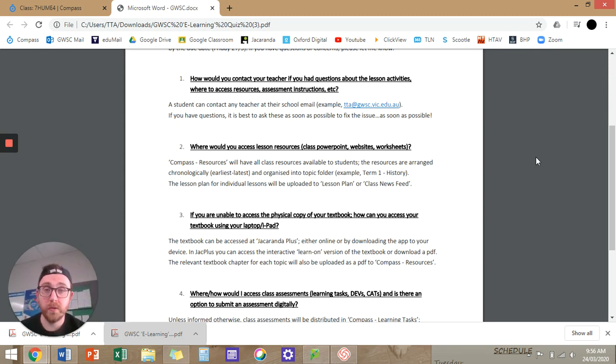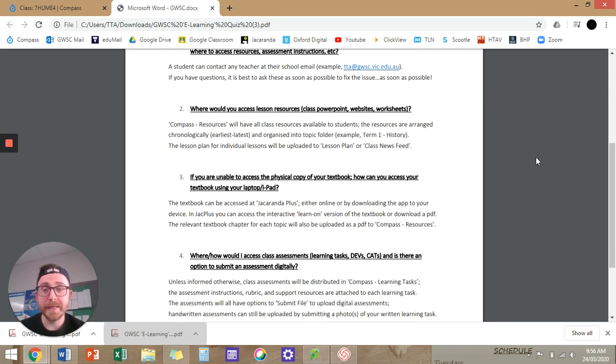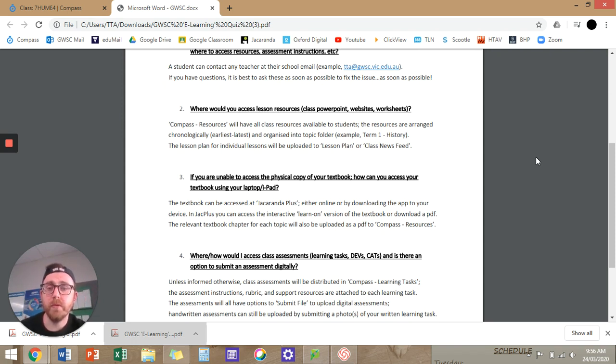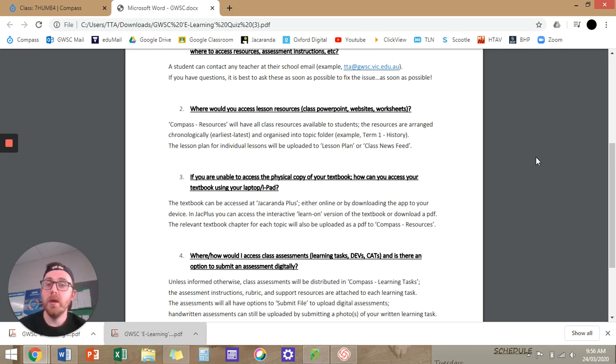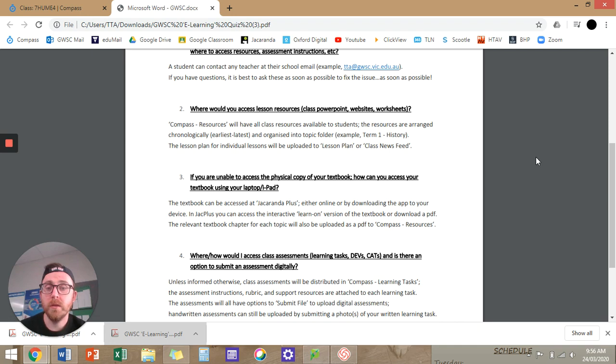The lesson plans themselves should be put up into lesson plan or encompass in class news feed, which is what I've done in the past, but in the future, I'll probably put them into lesson plan just because there's a bit more room so it can be a bit more detailed.